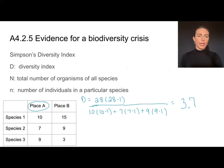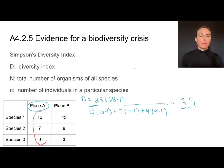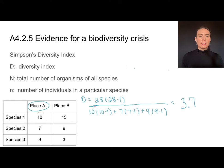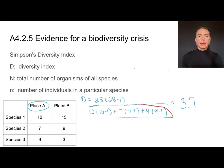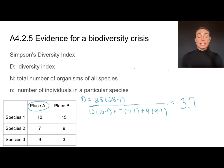Let's do a worked example. In place A and place B, I found three different species and counted individuals of each. For place A, I took the total of 28 times 28 minus one, divided by the sum of each species' count times that count minus one, giving a diversity index of 3.7.